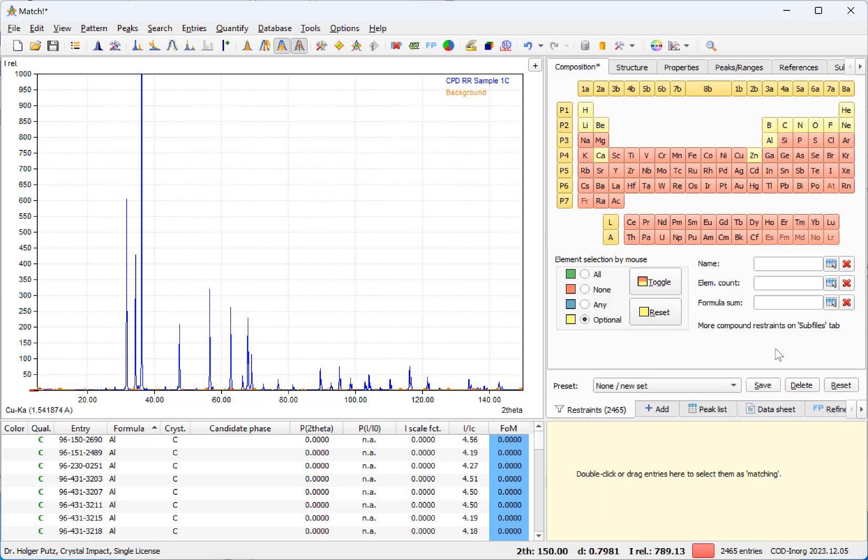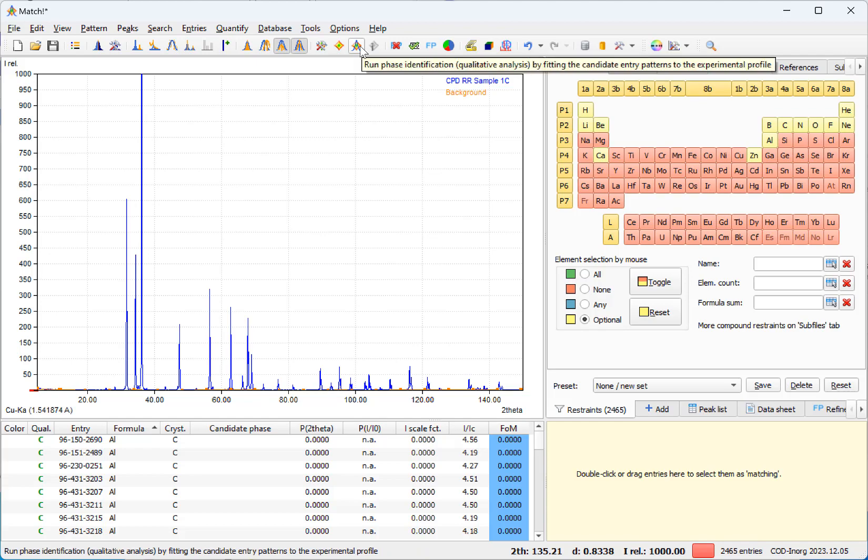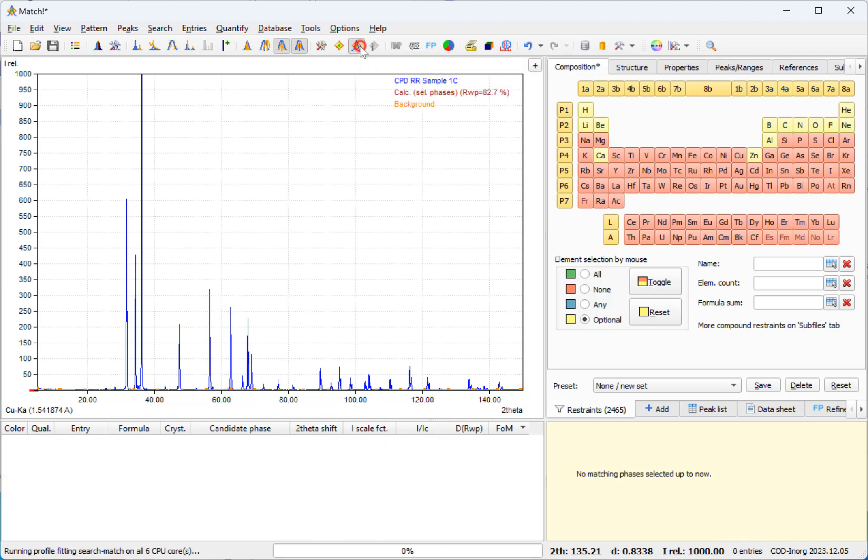So at this point we'll just start the new functionality here by pressing this button.